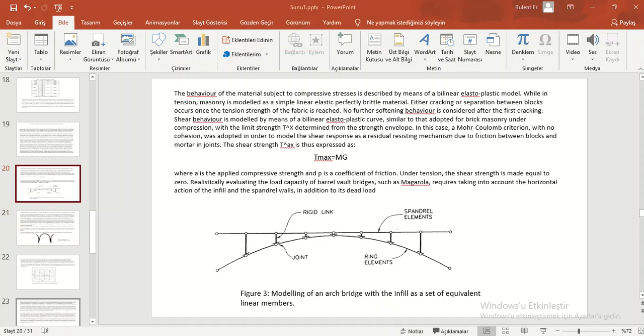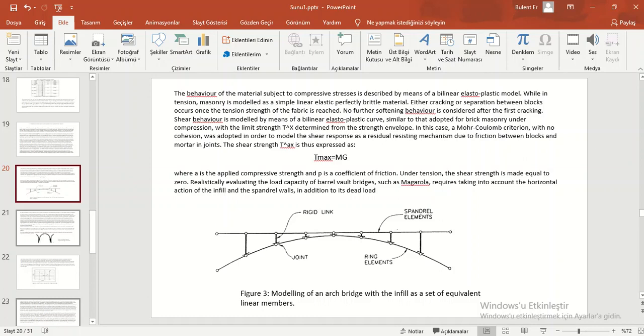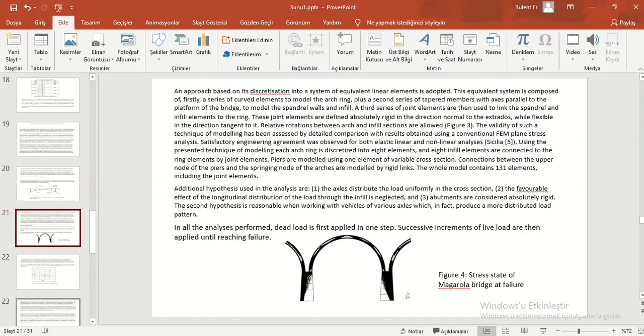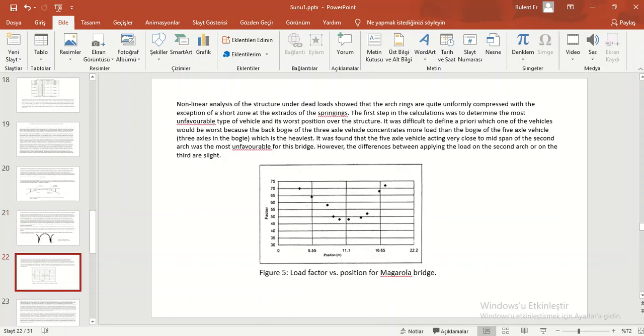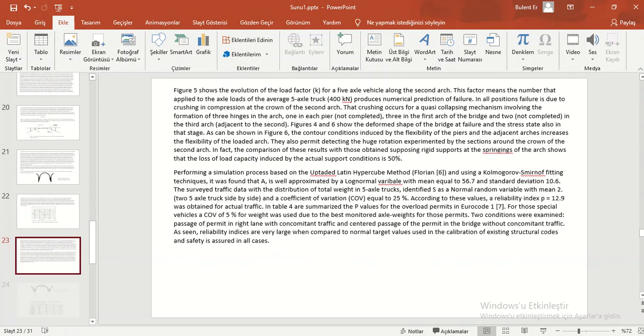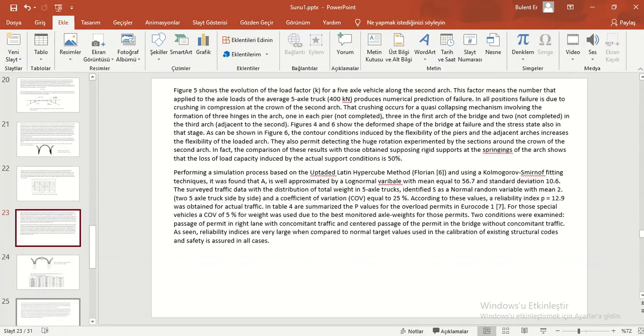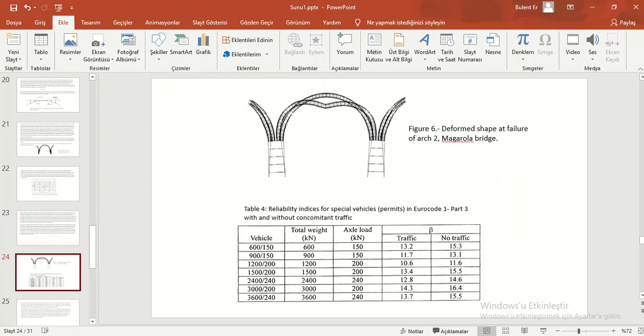This figure is modeling of an arch bridge with the infill as a set of equivalent linear members. You can see rigid link, spindle elements, rigid elements, and joints. After that, this figure is stress state of Maragola Bridge at failure. After that, this figure is load factor position for Maragola Bridge. This figure is deformed shape at failure of Maragola Bridge.